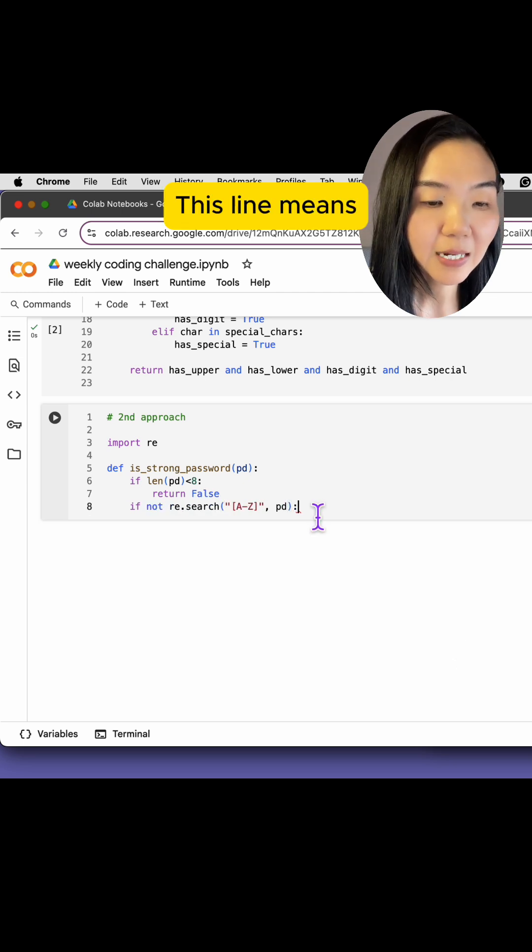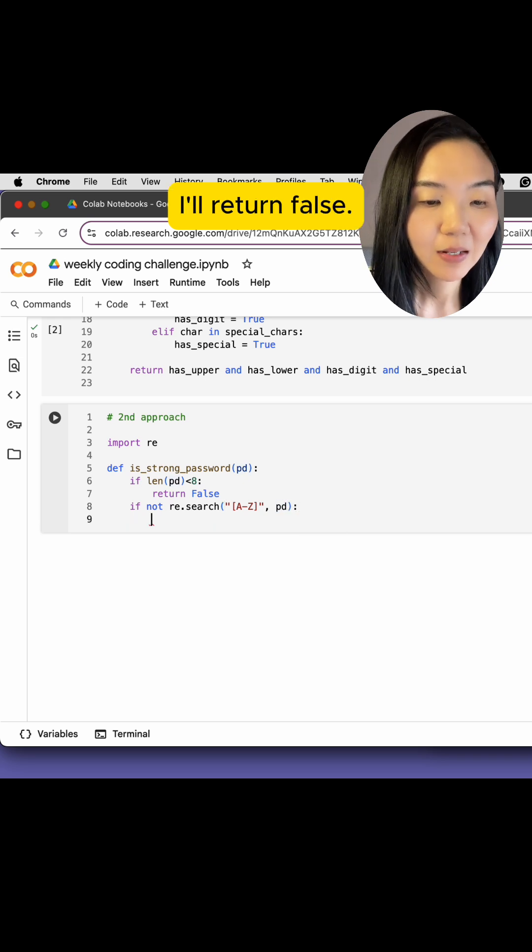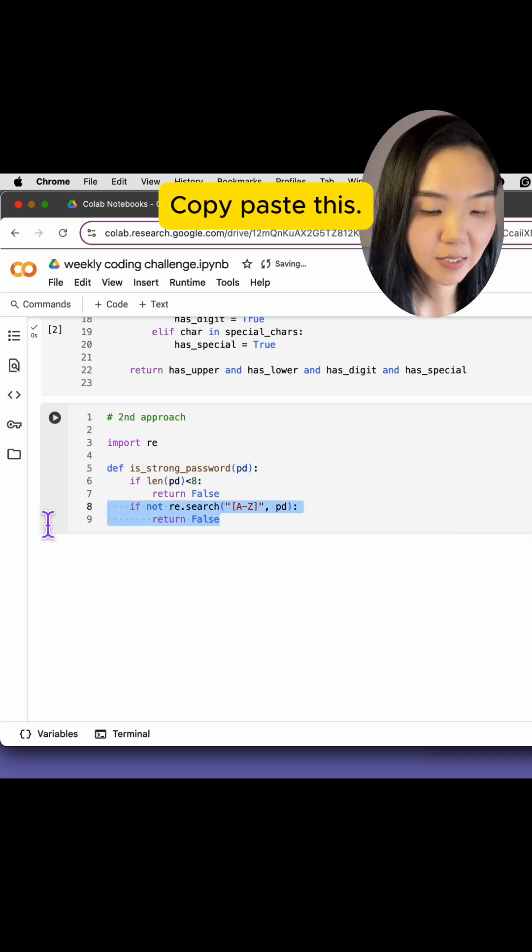This line means if I cannot find any uppercase letters in PD, I'll return false. Copy-paste this.